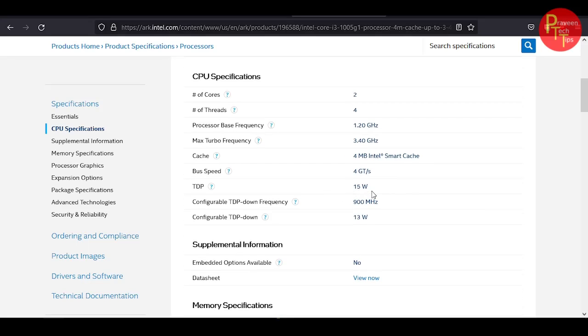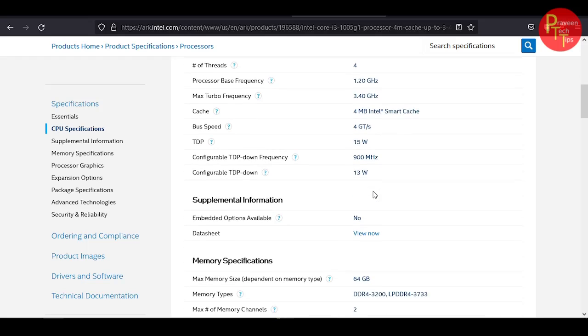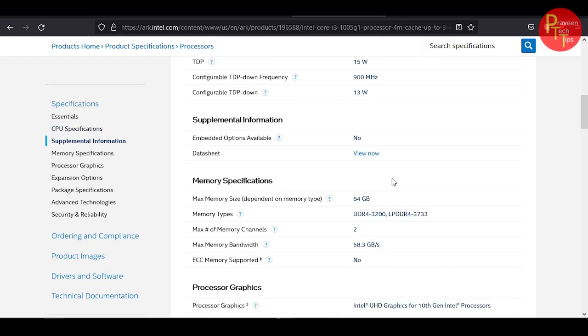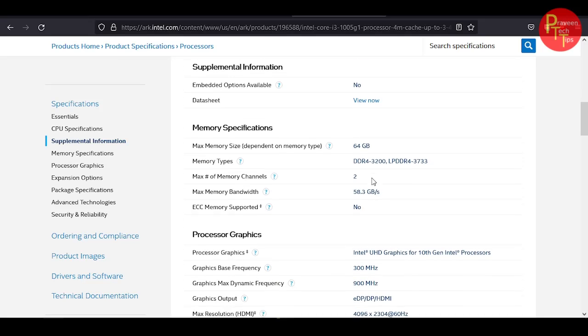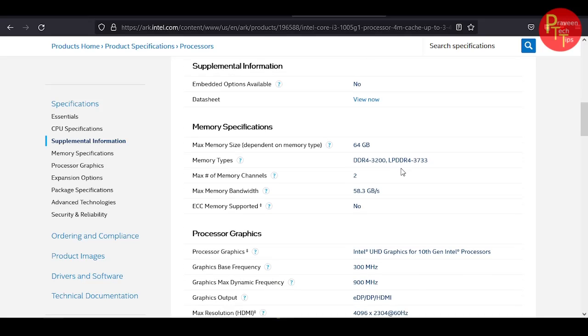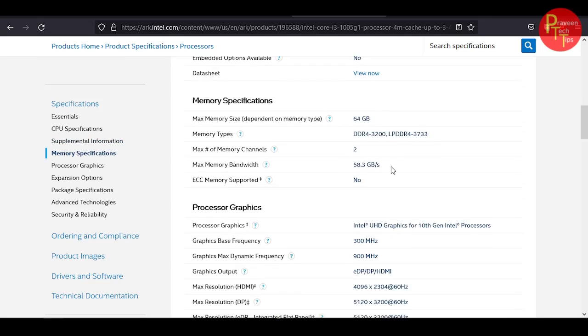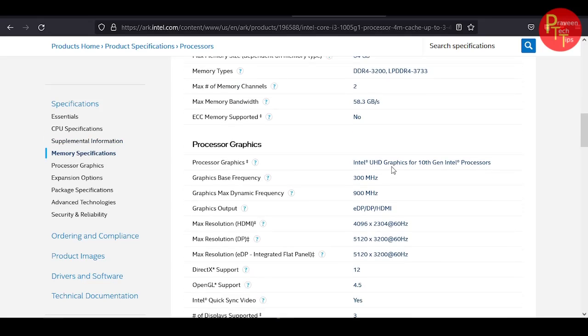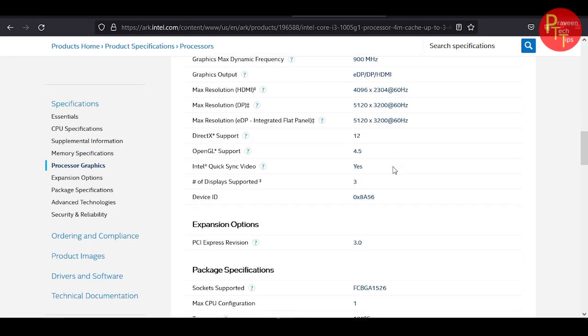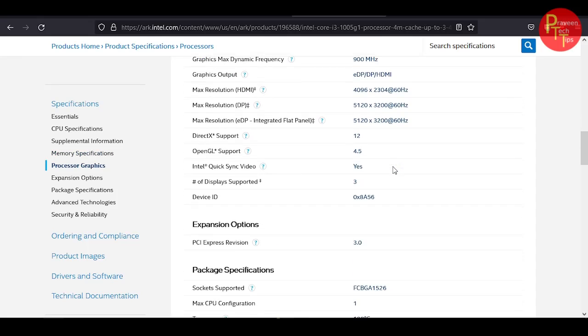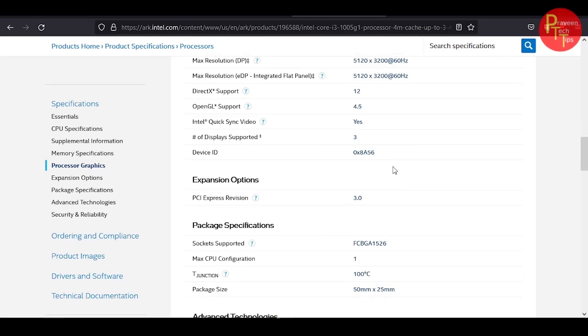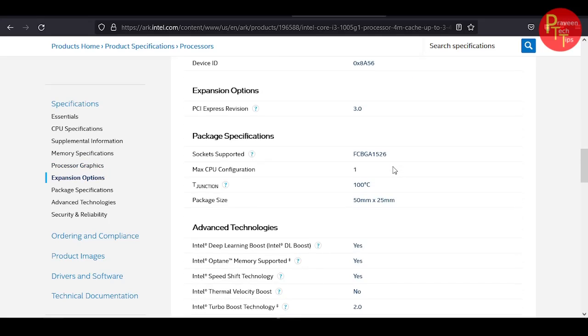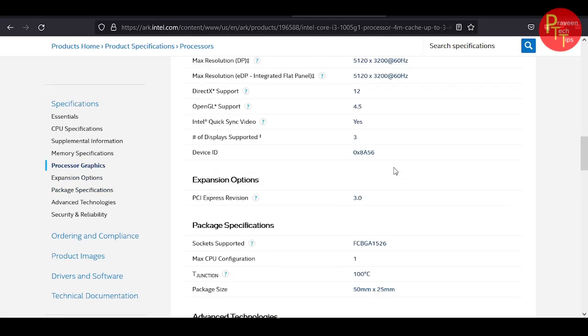It has 15W power consumption, 3.9 MHz frequency. DDR4 has 3200 MHz RAM support, fast memory. It supports 4K resolution and has PCI 3.0 version.